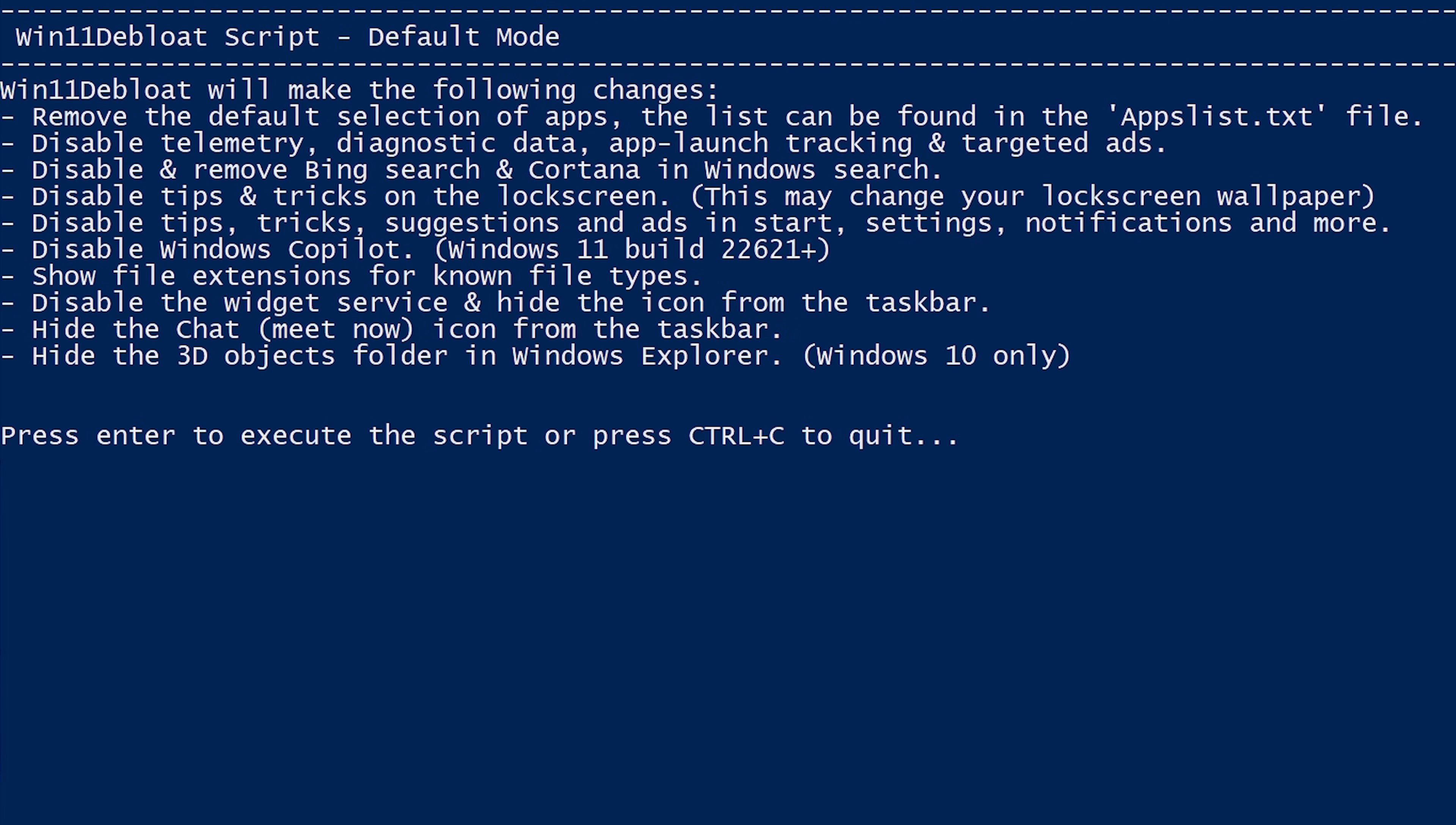You will be shown a list of key points which describes everything that it will do moving forward with this mode. Starting from the removal of the default selection of apps, which is every app that is considered bloatware, to countless other system changes to improve your privacy and functionality.